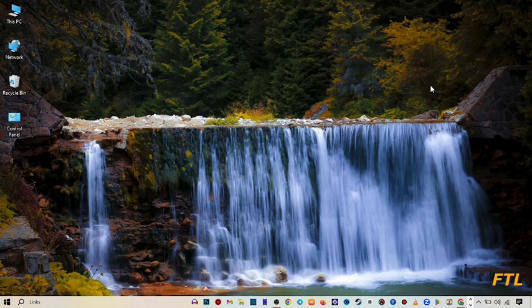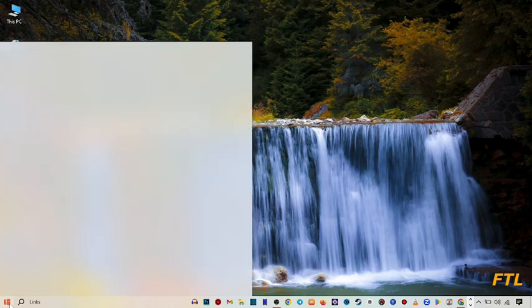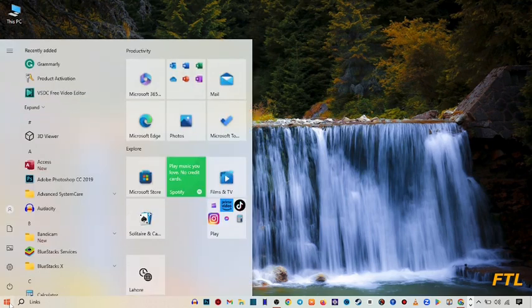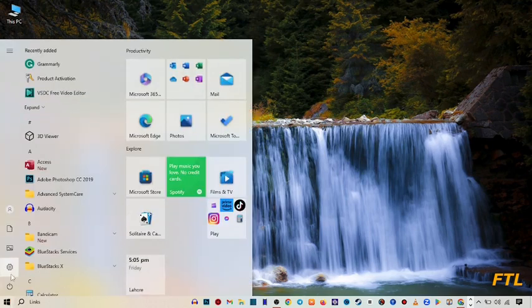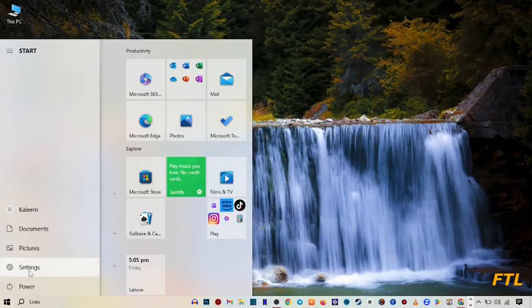So first of all, to turn off sleep mode in Windows, you go to the start button. When you go to the start button, here you see the settings option. Click on the settings option.